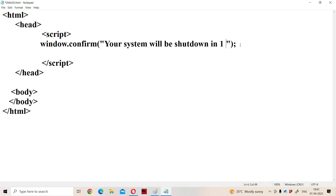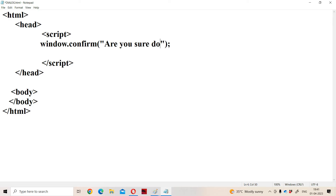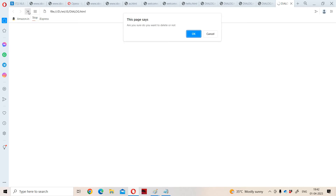The confirm box is useful in order to know the reaction of the user. The best example for the confirm box is when you want to delete a file or folder — sometimes we get the message 'Are you sure? Do you want to delete or not?' Now let us run the program.